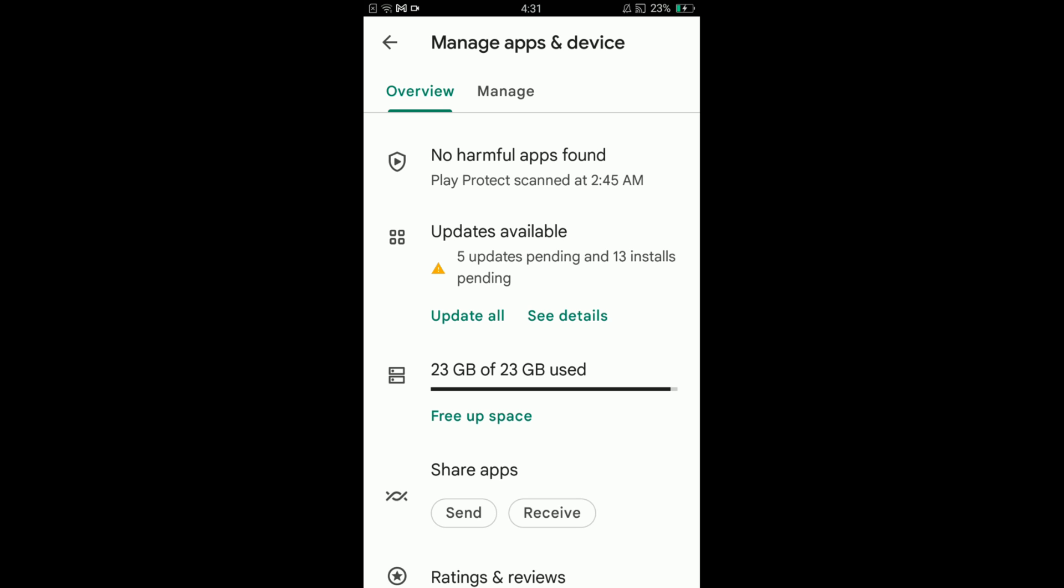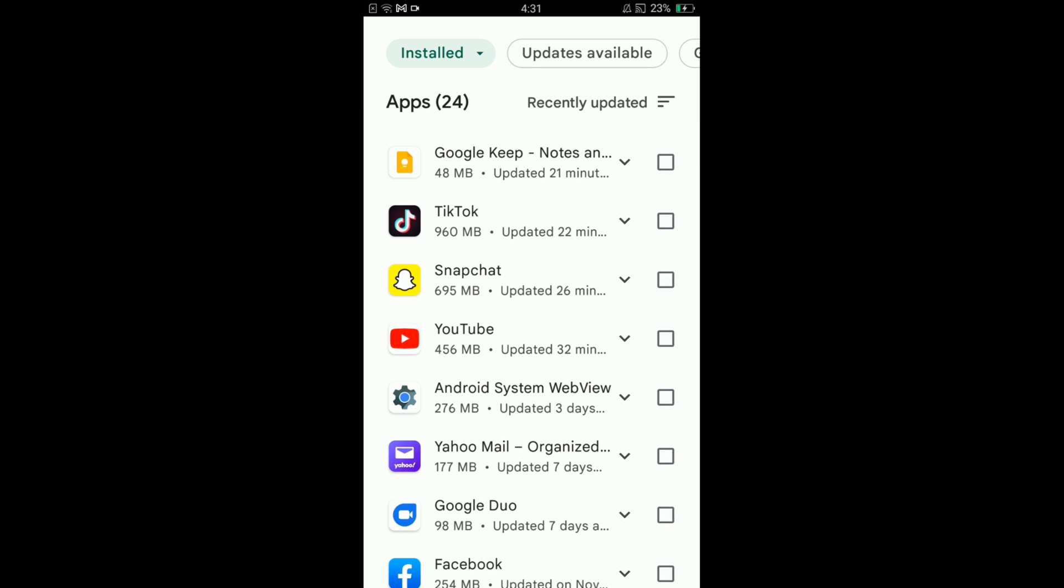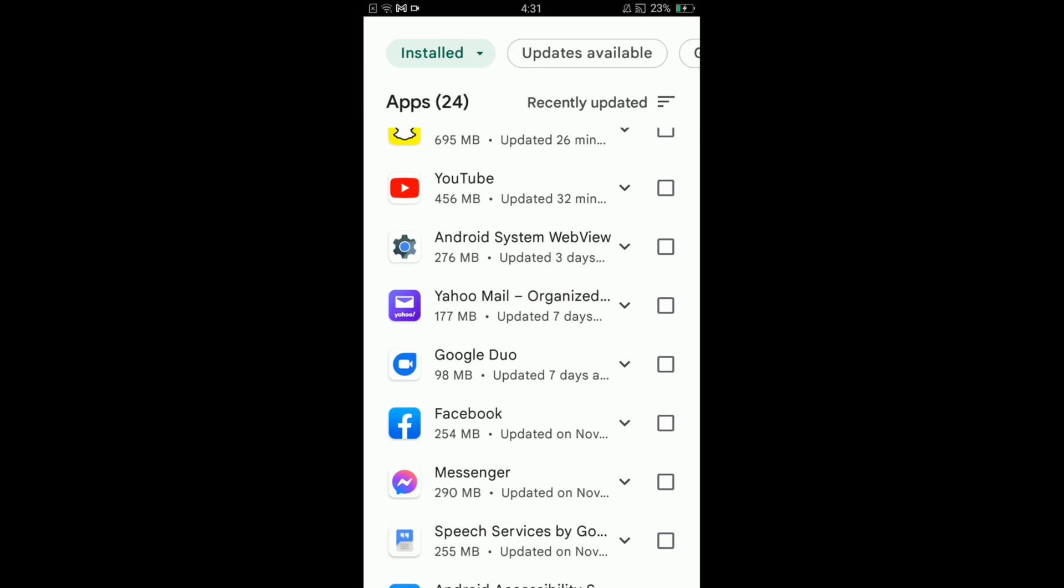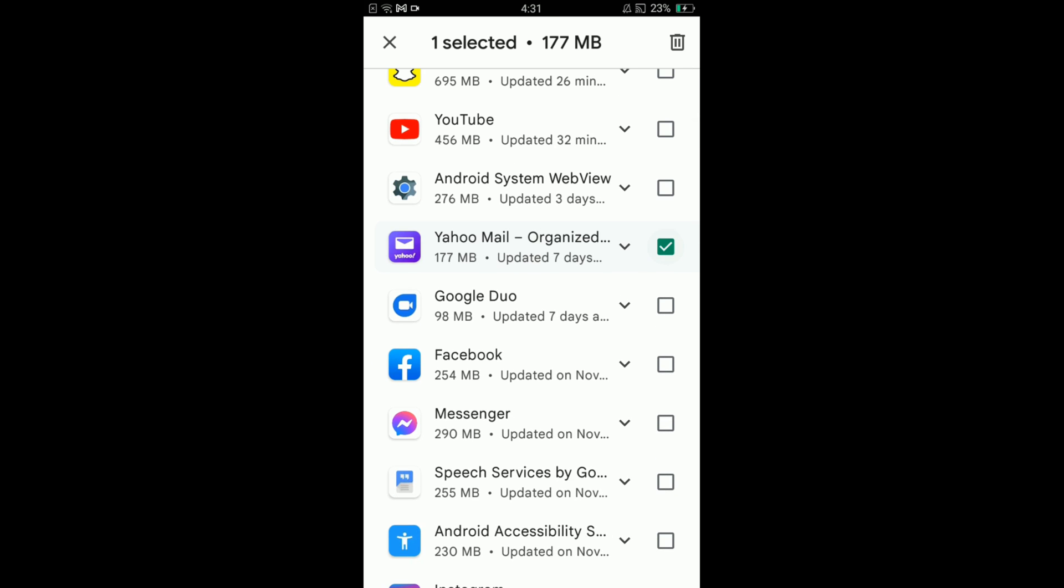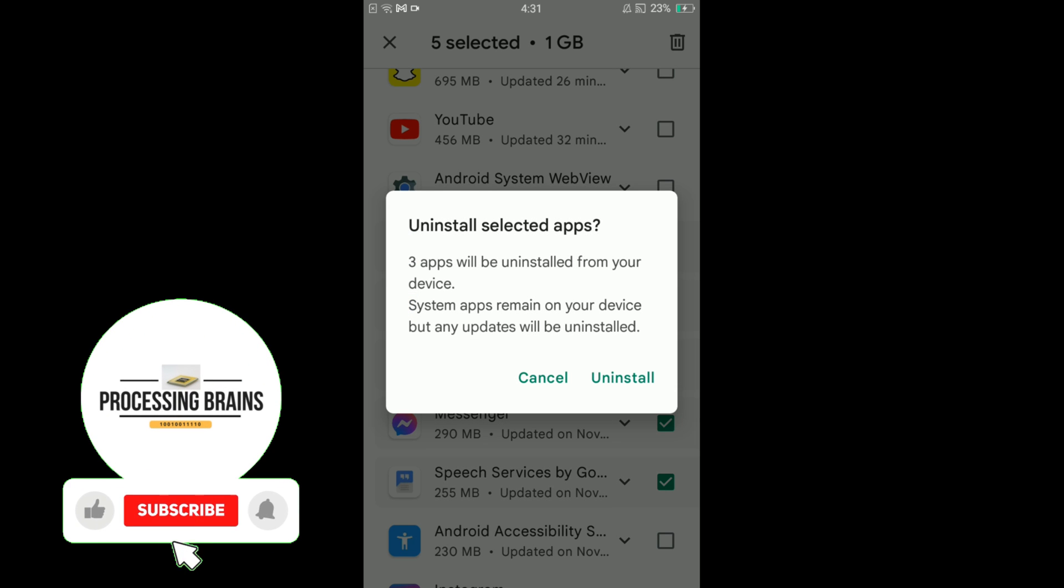Here are the multiple applications on your phone. You can select those applications which you want to uninstall at once by ticking the boxes. After that, tap on the bin icon and you can see the option to uninstall. Tap on that.